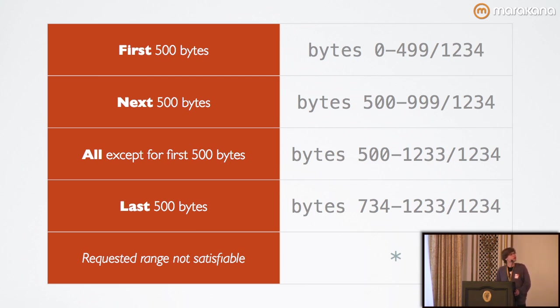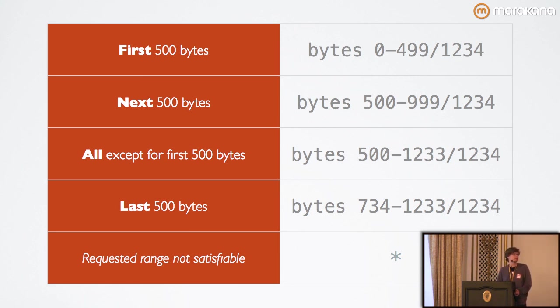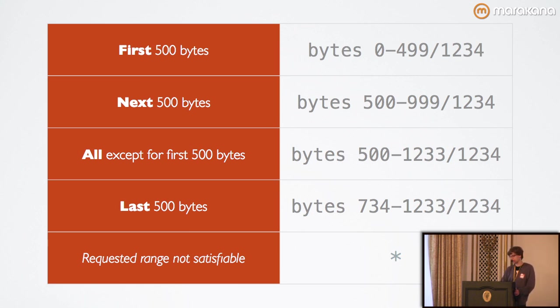The syntax remains the same for retrieving the next 500 bytes, for retrieving all except the first 500, and for the last ones. As you can see, it's a very strict subset of the syntax used by the range request.